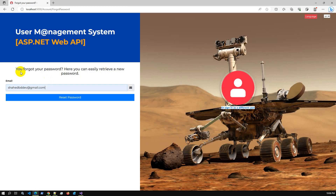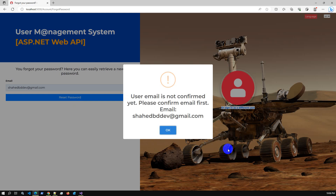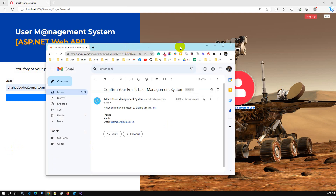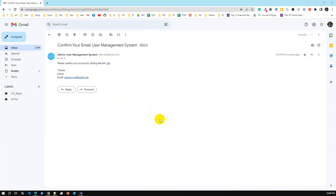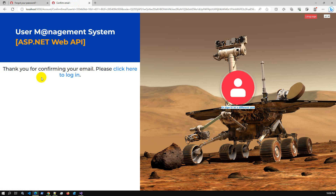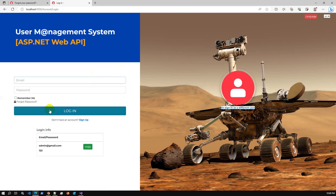The system responds: 'Reset password — user email is not confirmed.' I have to confirm the email first. Let me check my actual email inbox — yes, here is the email confirmation. When I created the user account, an email confirmation was sent. I'm copying the confirmation link and going back to my application to confirm. 'Thank you for confirming your email — click here to login.'